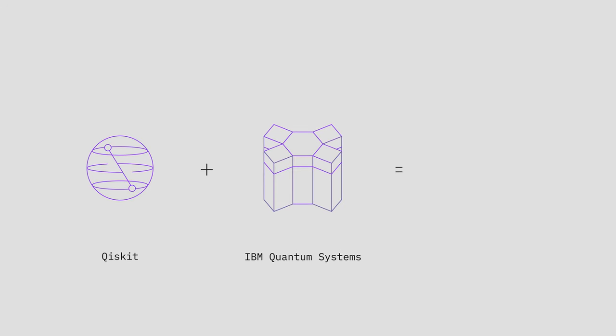We've got the biggest ecosystem, the most developer resources. If you're doing quantum, Qiskit is the obvious choice. Qiskit has come of age. This is the software that will take us through the era of quantum utility and beyond.